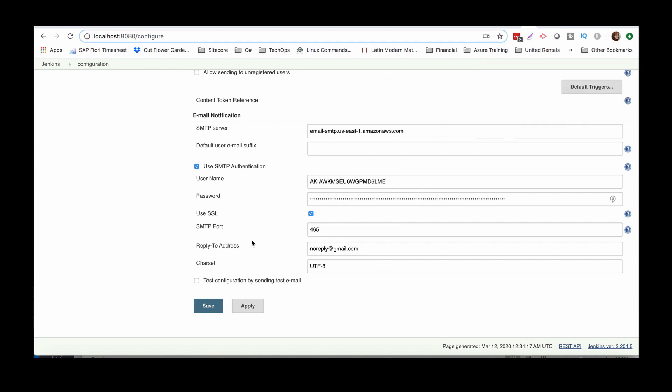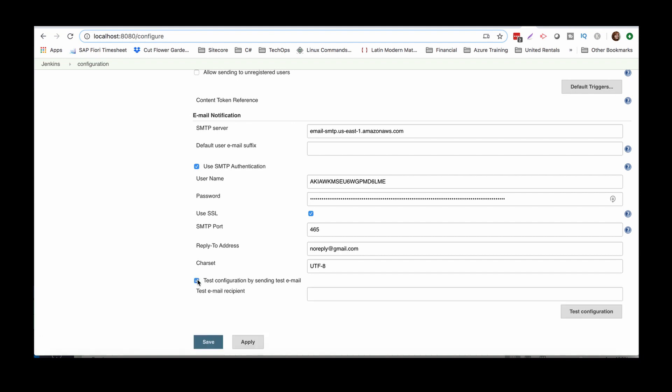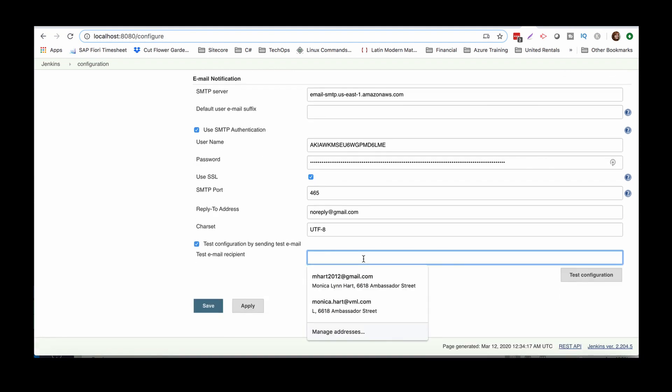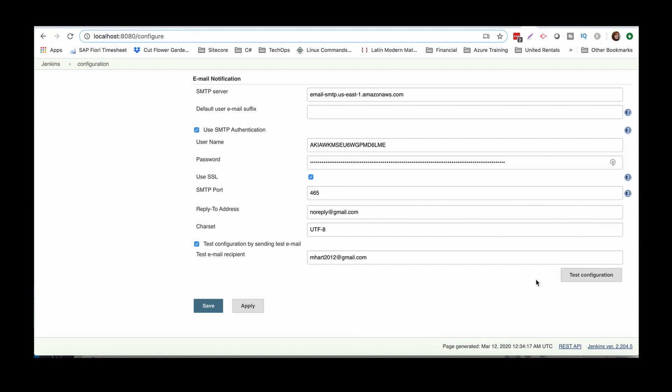So let's go ahead and test this out. So test configuration by sending test email. And honestly, I'm just going to send it to my personal. Okay. All right. Here is the big shebang. So exciting. Okay. So the email was successfully sent. So for verification reasons, let's go ahead and run back and see if the email showed up.